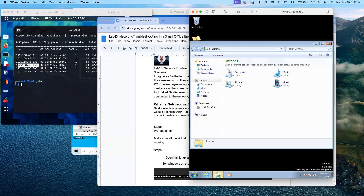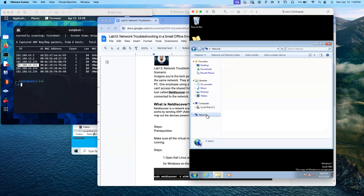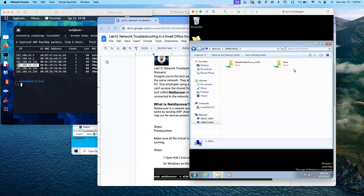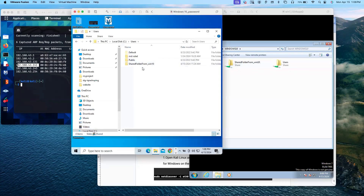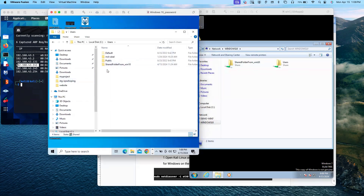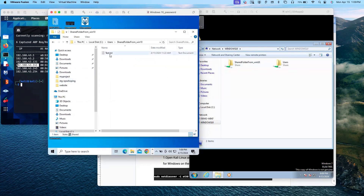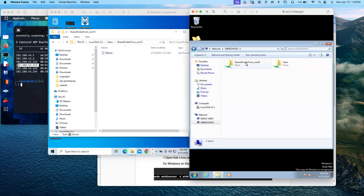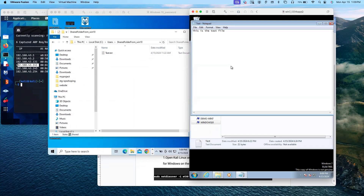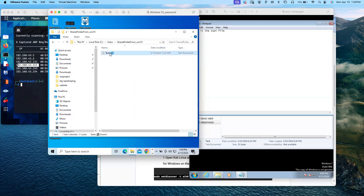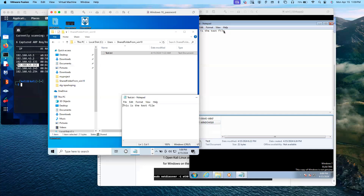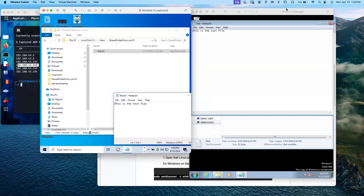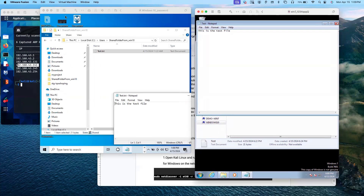Now if I go back to Windows 7 and open the network, I can see Windows 10 displayed. Let me double-click — and there is the shared folder from Windows 10. I can see the shared folder. Inside it there's a test.txt file. Comparing both sides: on the left is Windows 10 and on the right is Windows 7 — both show the same test file content.